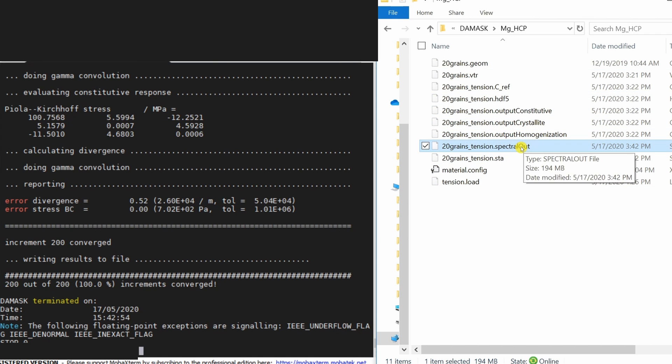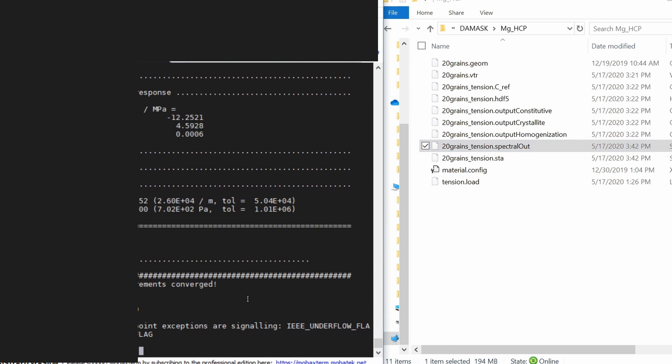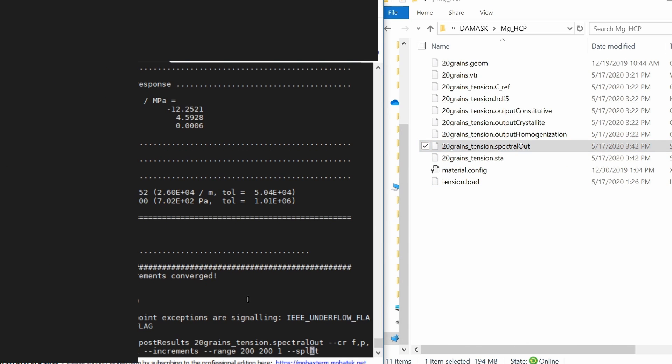Before getting any useful data out of it we have to do some post-processing. First thing is this post-processing command. So using this we will get stress, strain, and grain orientation at the end of 200th increment.